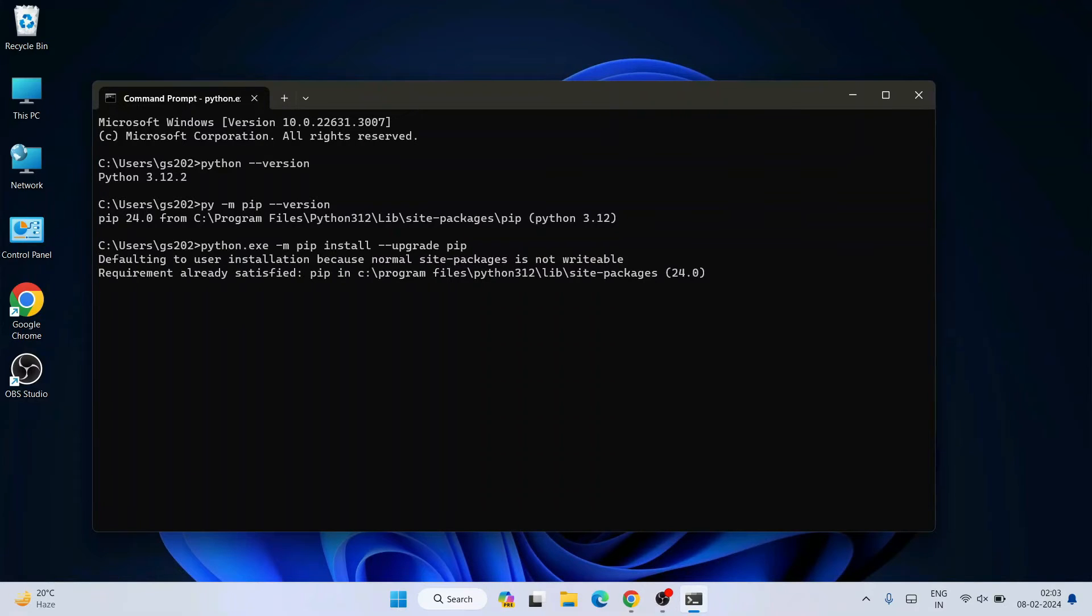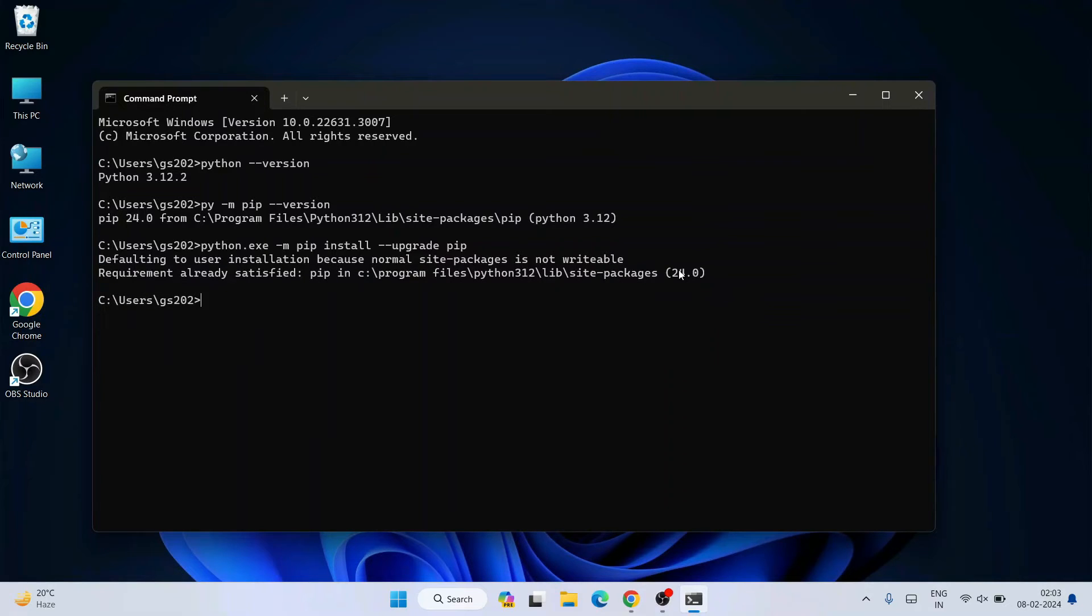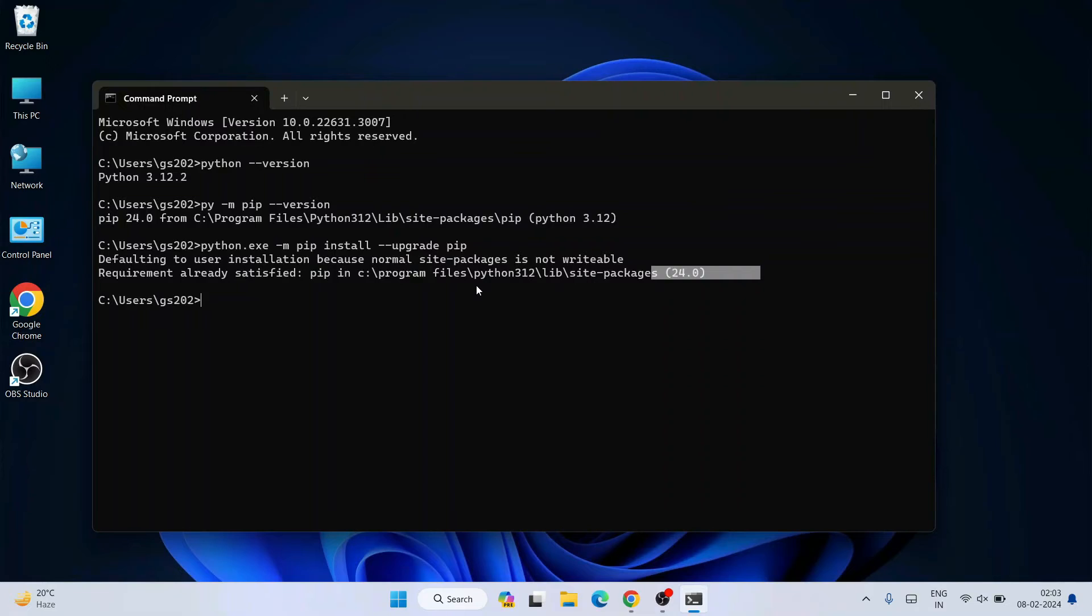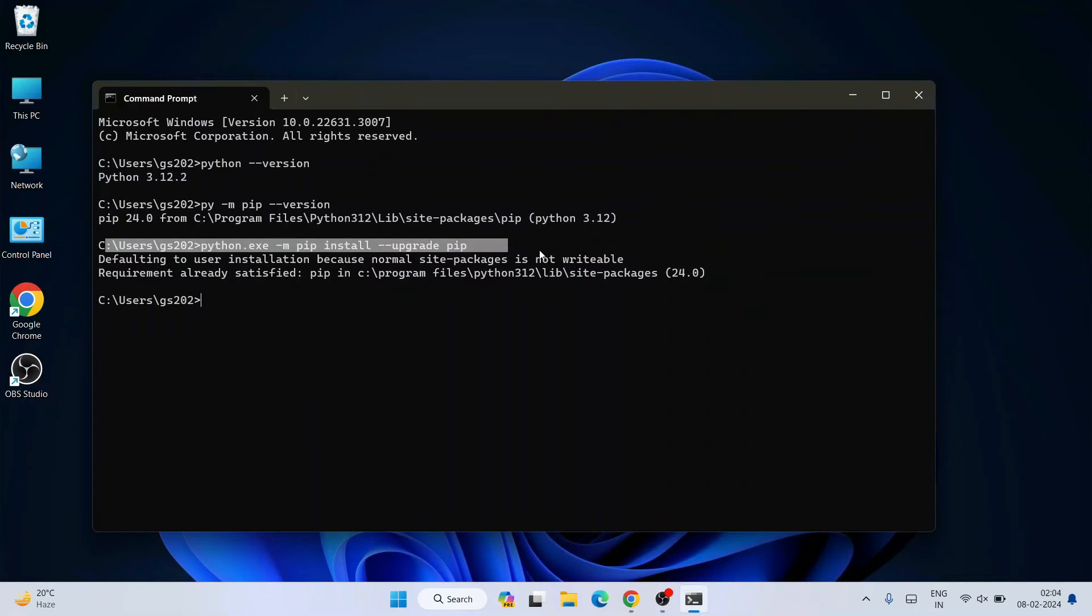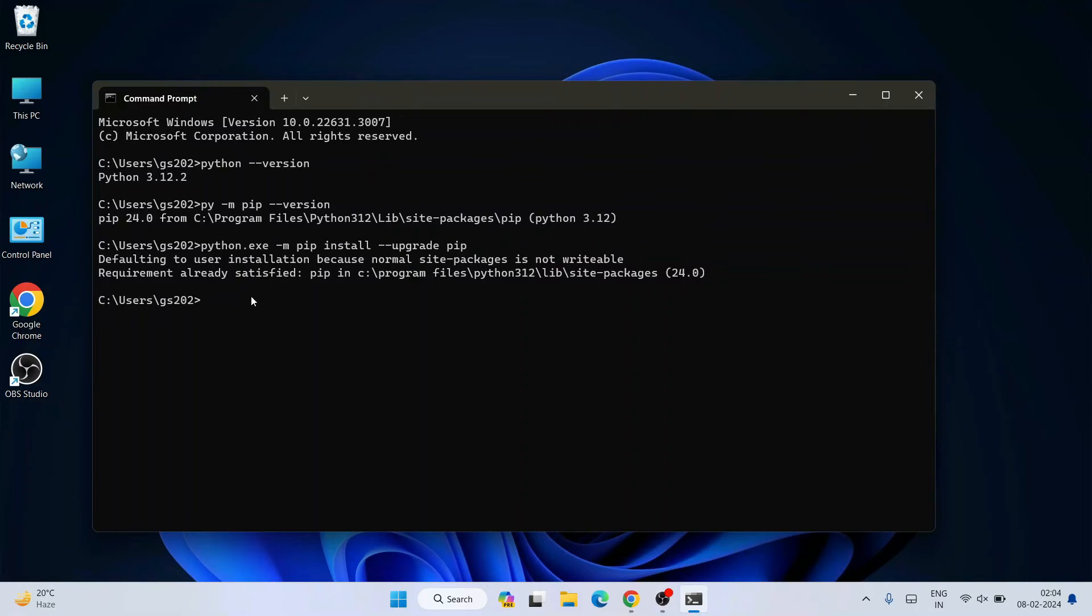And you can see that our requirement is already satisfied. So the latest version pip of 24 is already been installed on our system, so there's nothing there to upgrade. Maybe at your time when you are installing these Python packages, you might require to upgrade your pip, so it is very important to upgrade your pip. Always run this command.